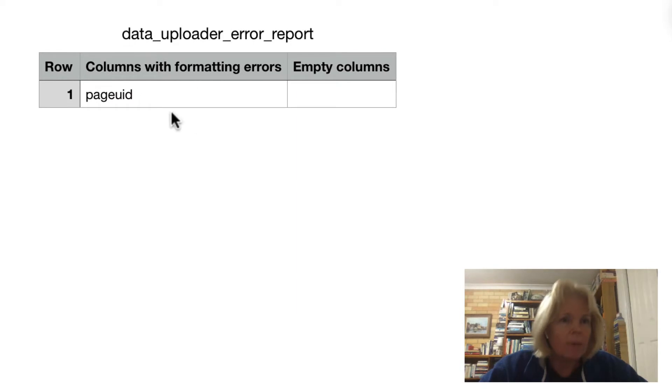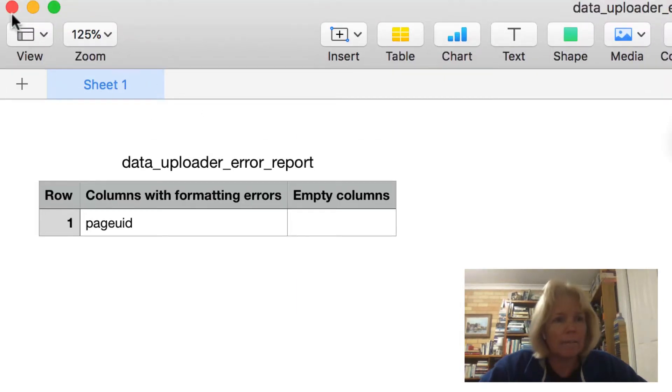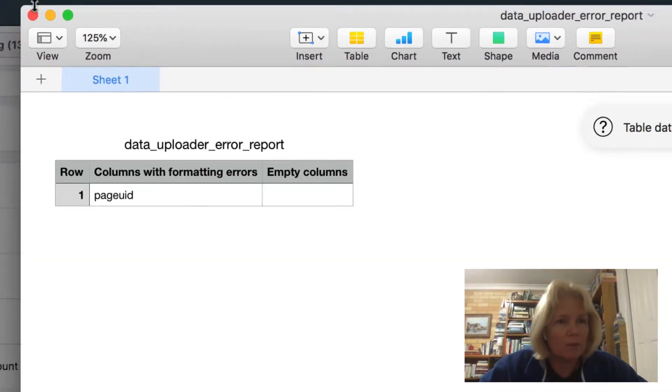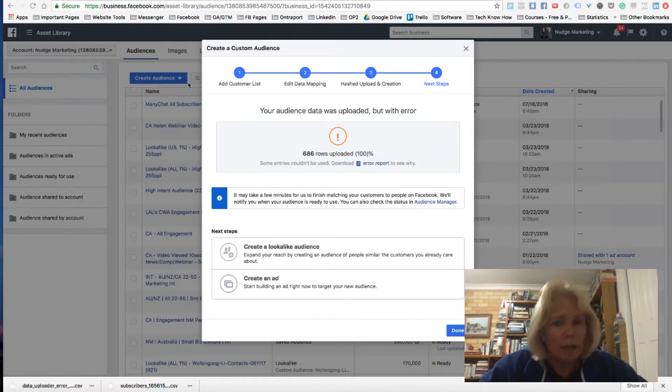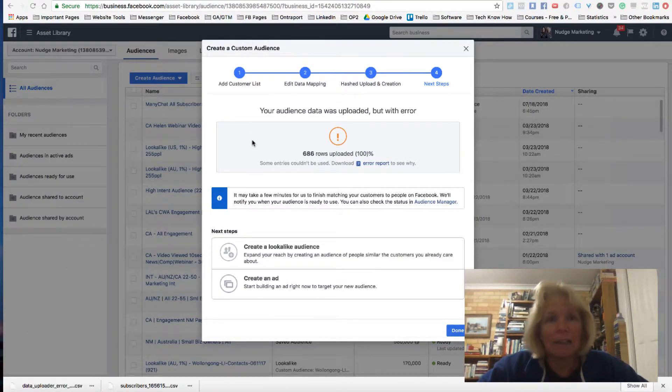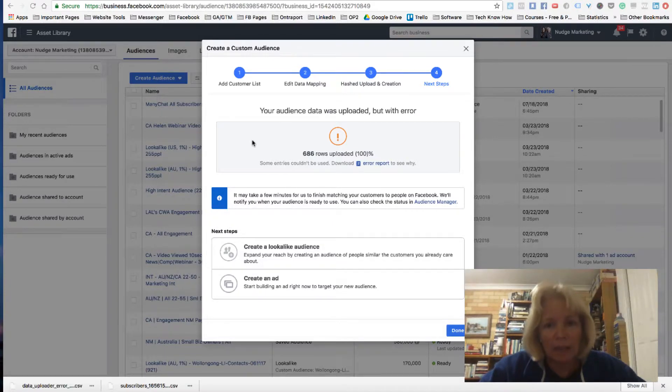And basically what it is, is I forgot to tick. So it was just the top row with the name of the row. So I forgot to tick that I had the header in there.